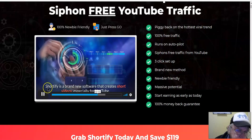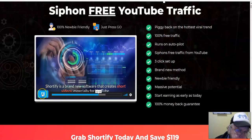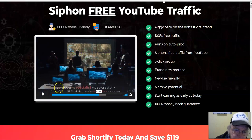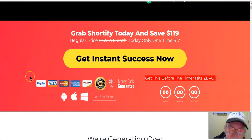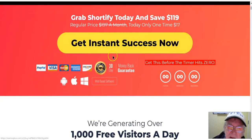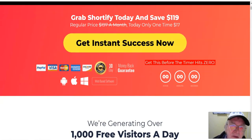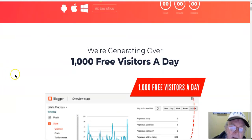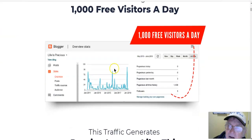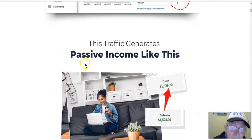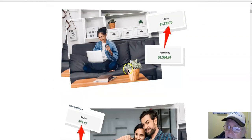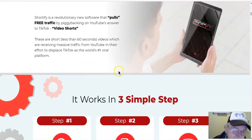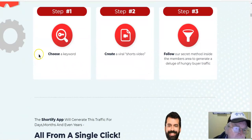Shortify is a brand new software that creates short videos especially for YouTube. We're generating over a thousand free visitors a day — a thousand visitors a day — wow, passive income like this.